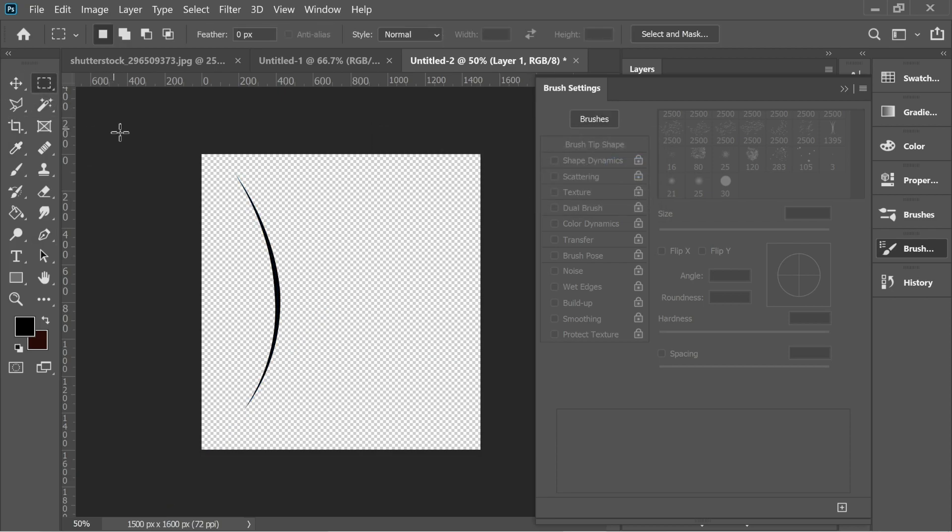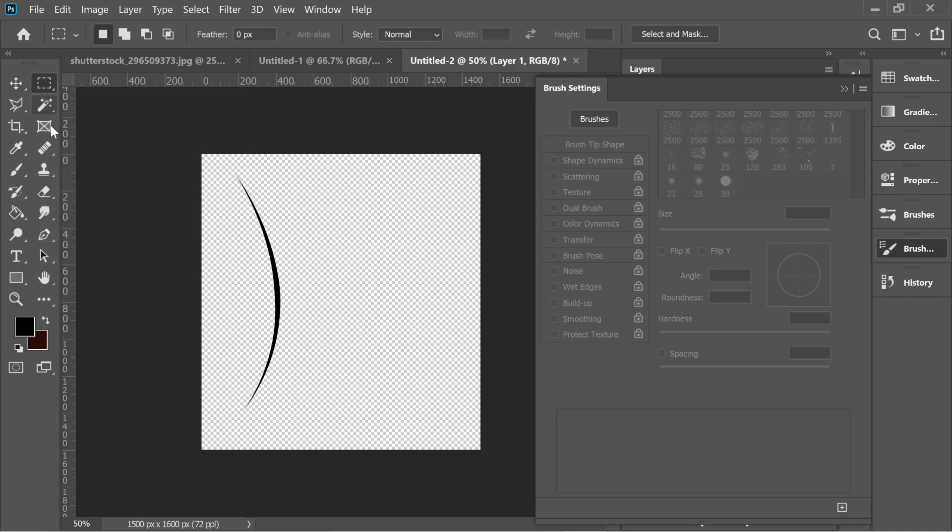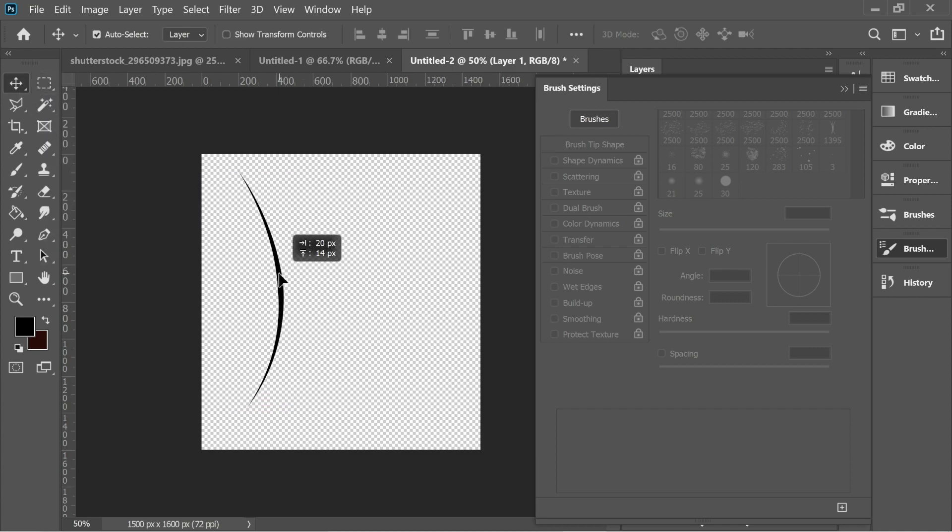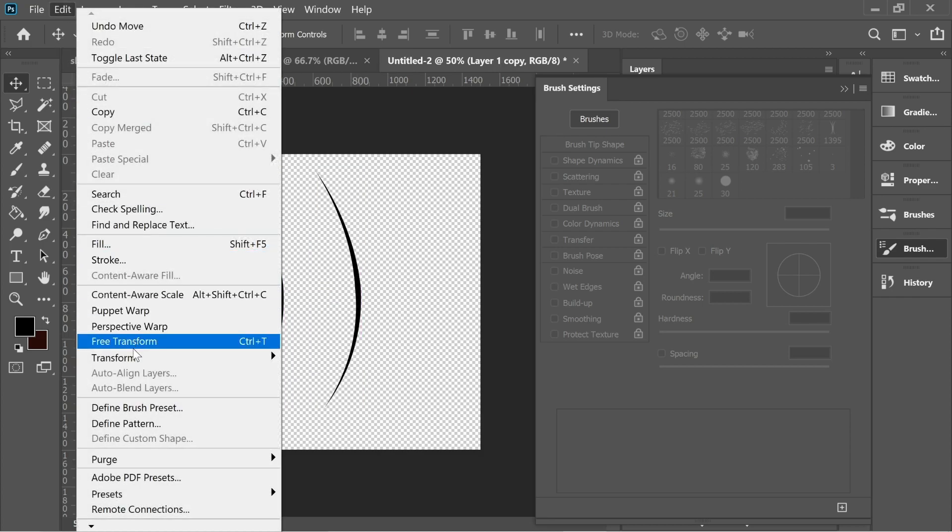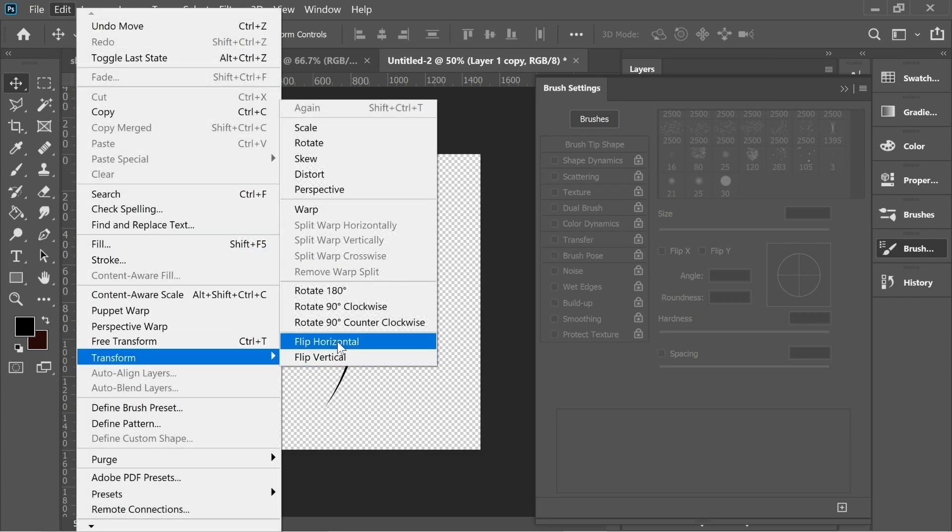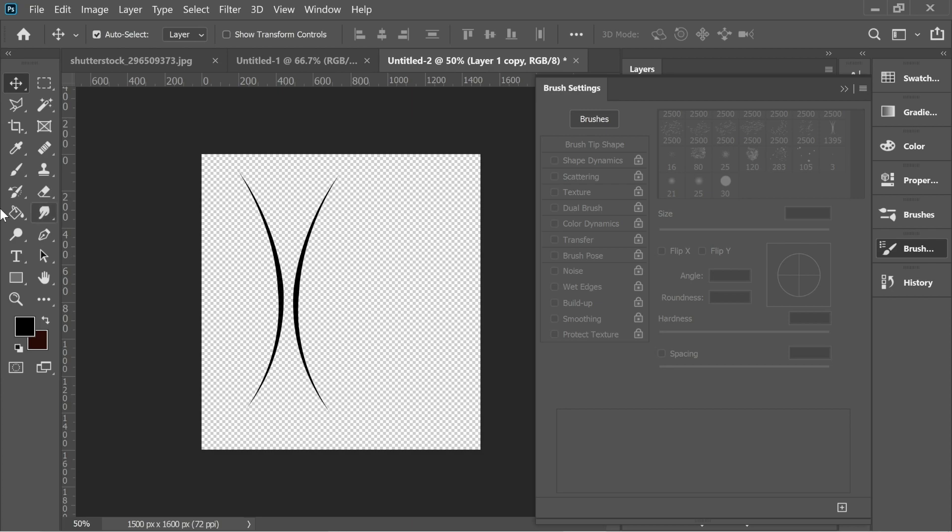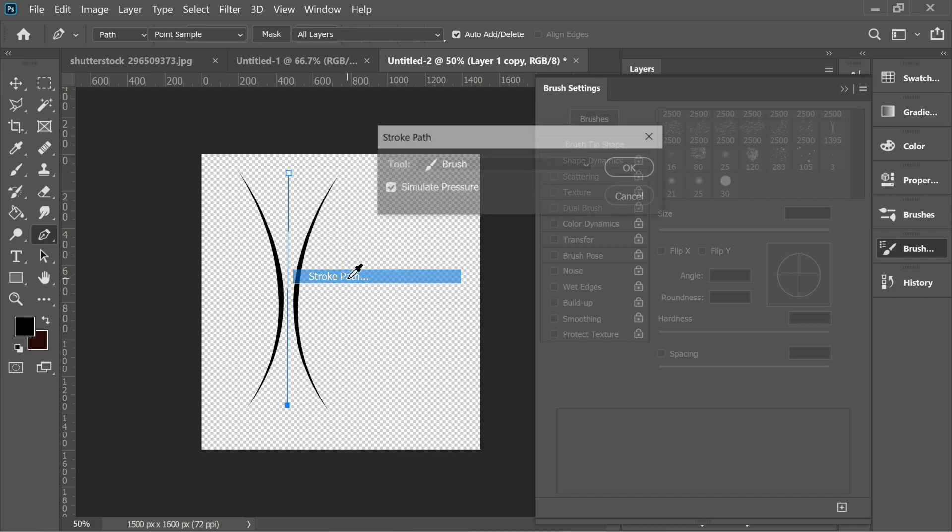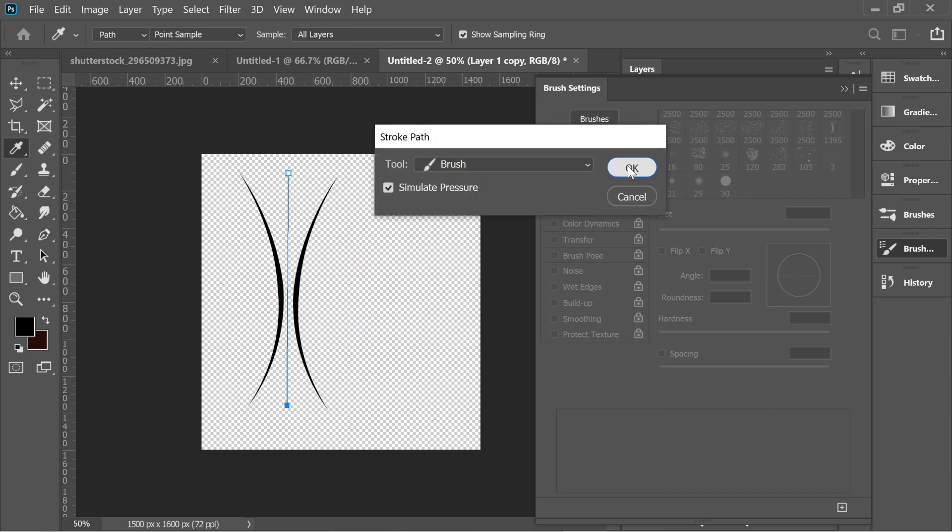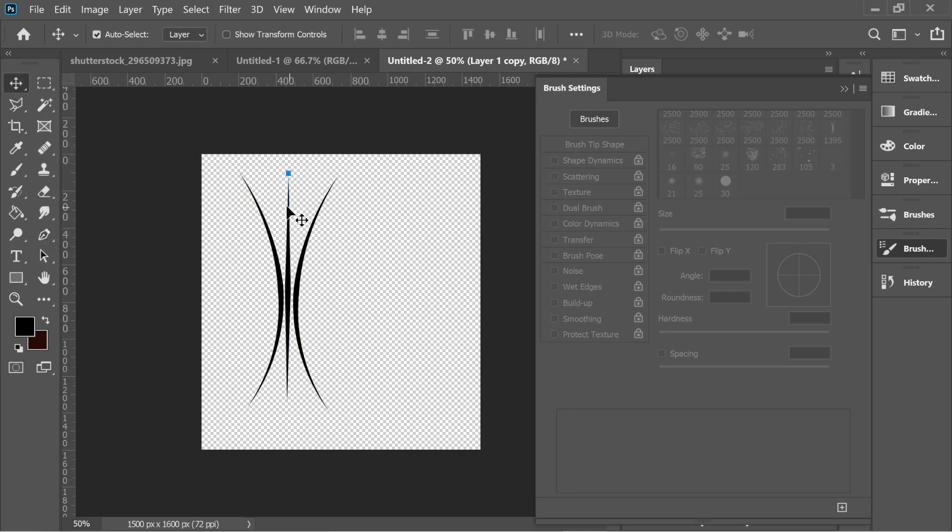Press delete to remove the pen tool path and then select this one here and hold Alt and just copy it. Then edit, transform, flip horizontal and stick them to one another. Then get the pen tool and draw a line in between them, right-click stroke path, the same thing, and then delete and just stick them to one another.